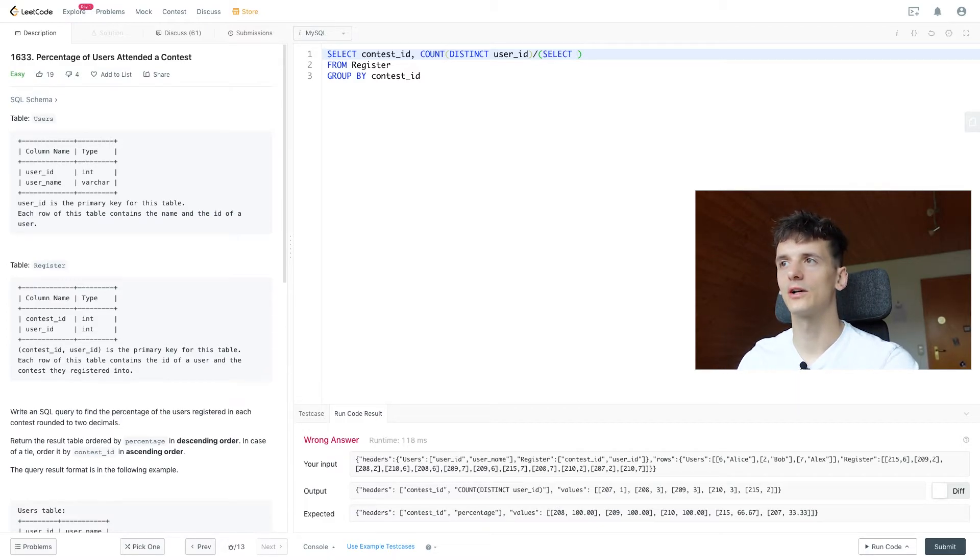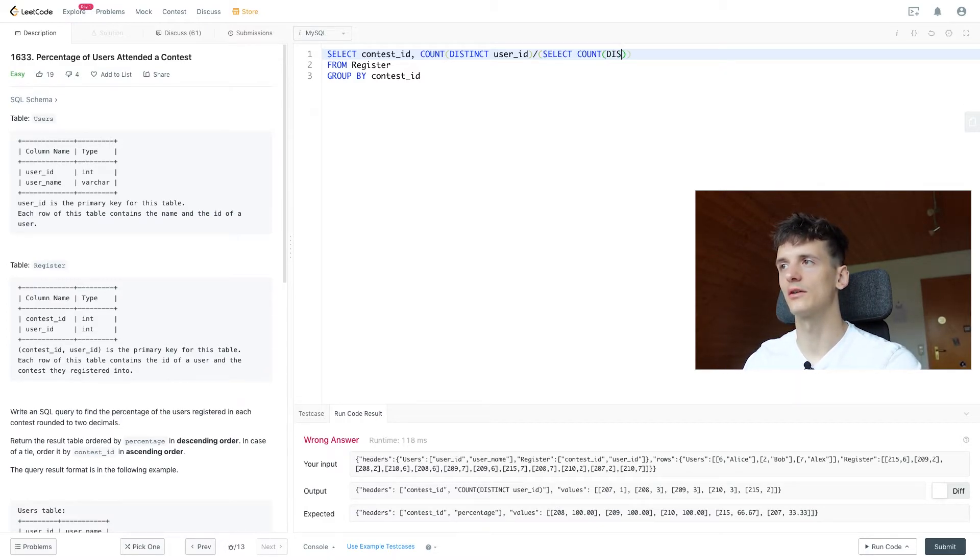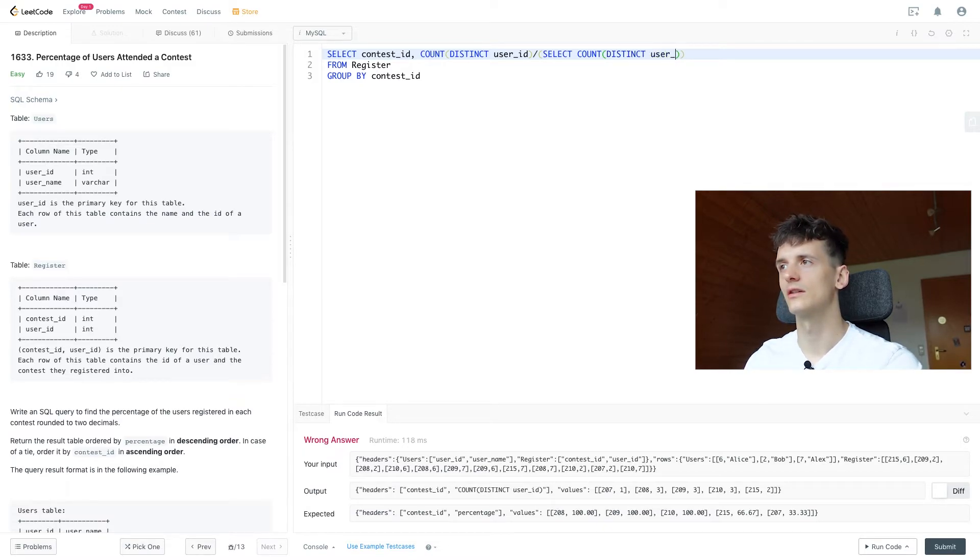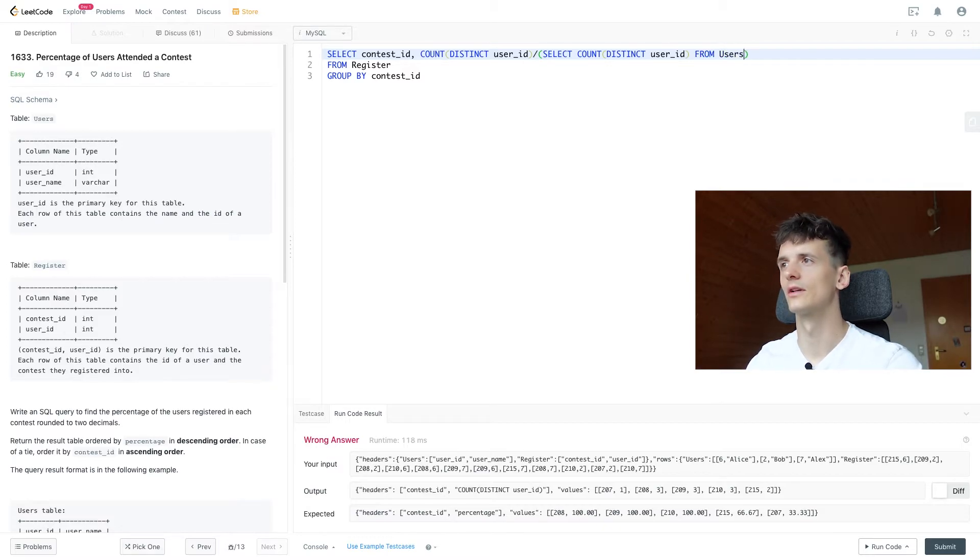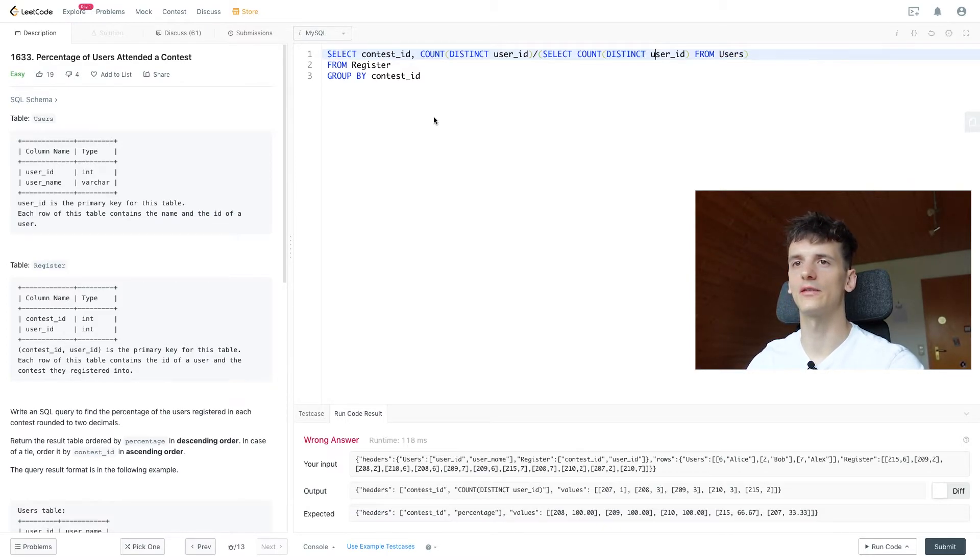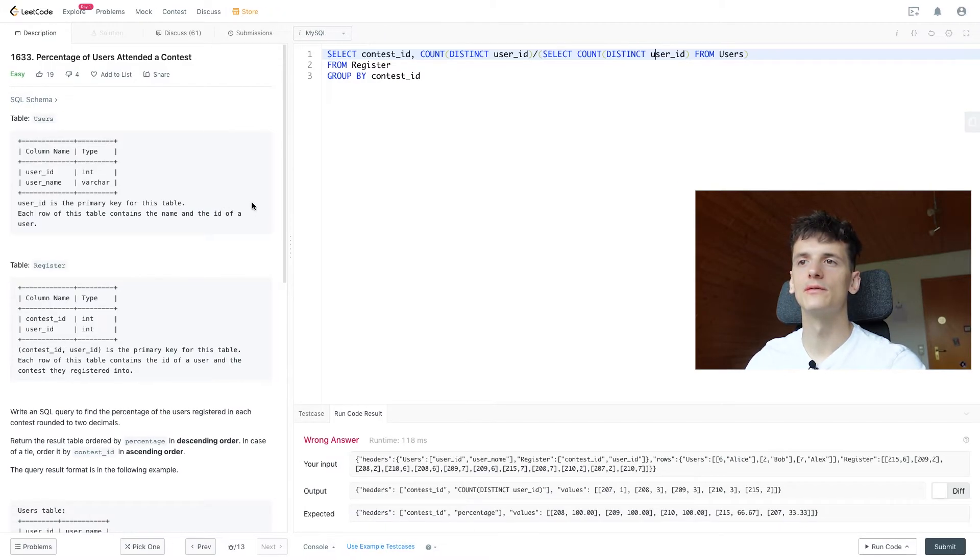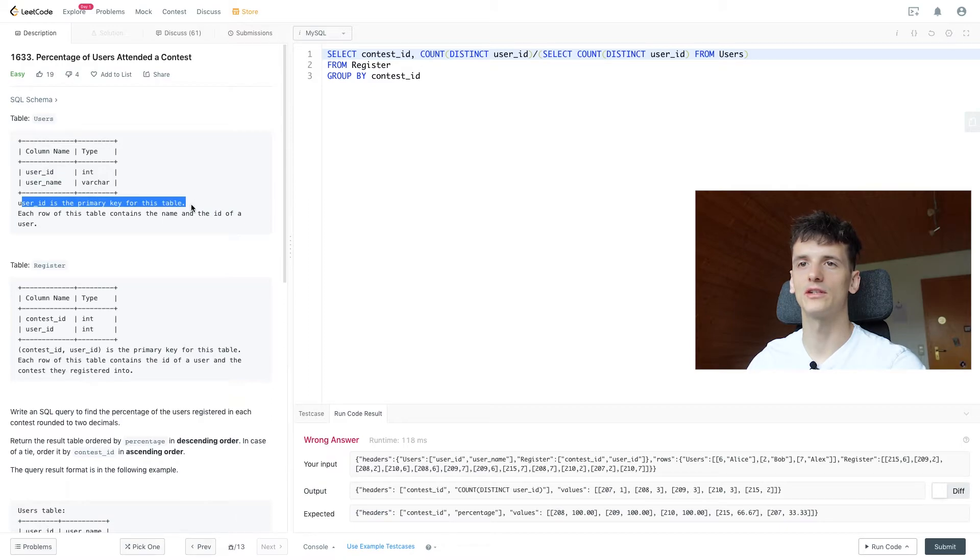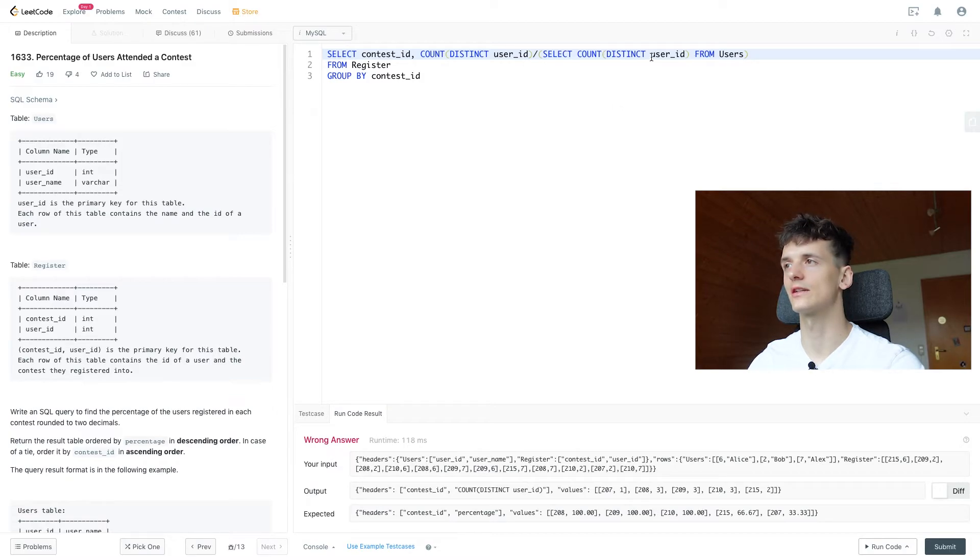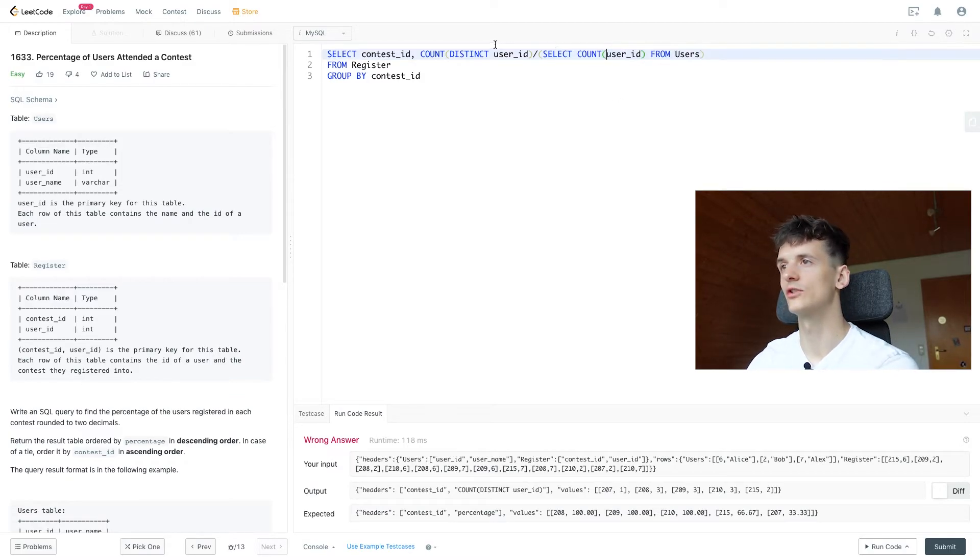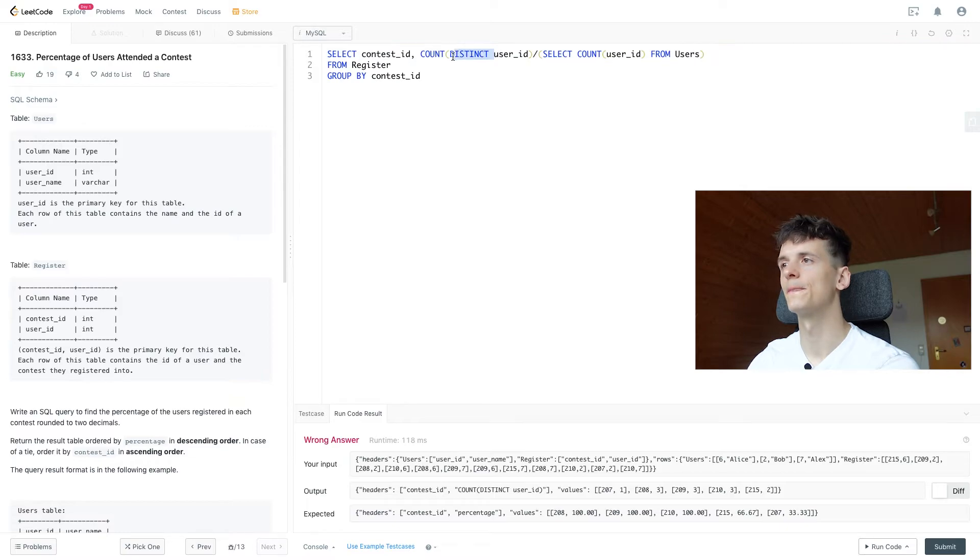And that one value is just counting the amount of users in the users table. Again, we're using distinct here to make sure we don't have any duplicate entries in here. User ID is the primary key, so we shouldn't have duplicate entries, but if we don't have that, we should use distinct. We can also remove it here, should also work. Let's try it.